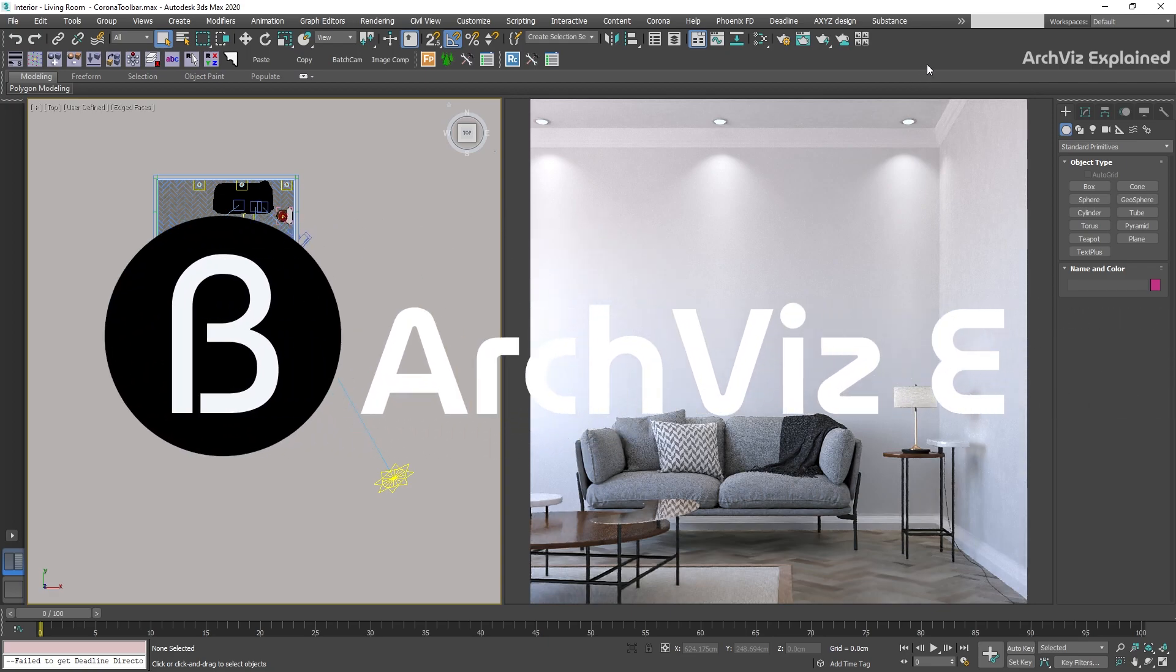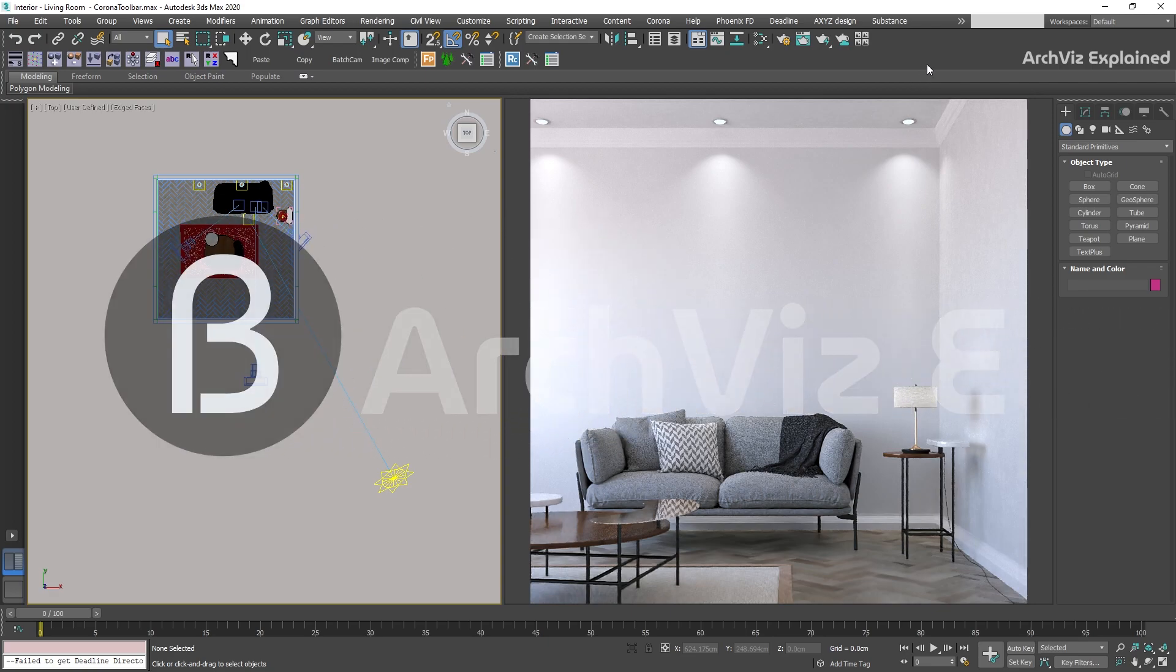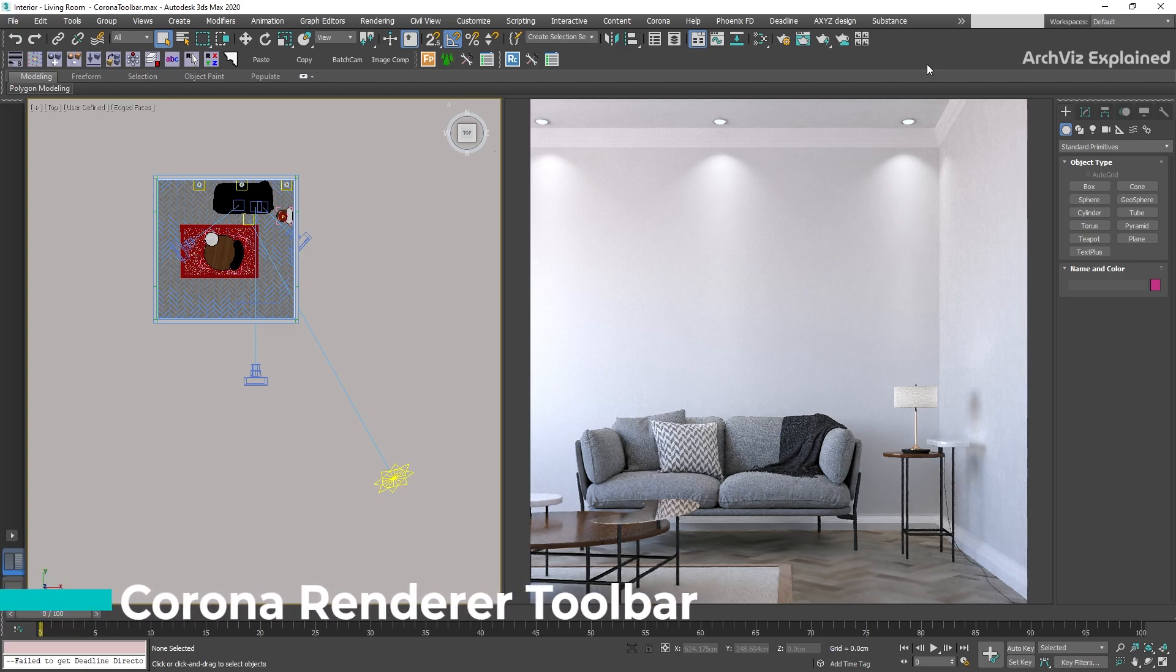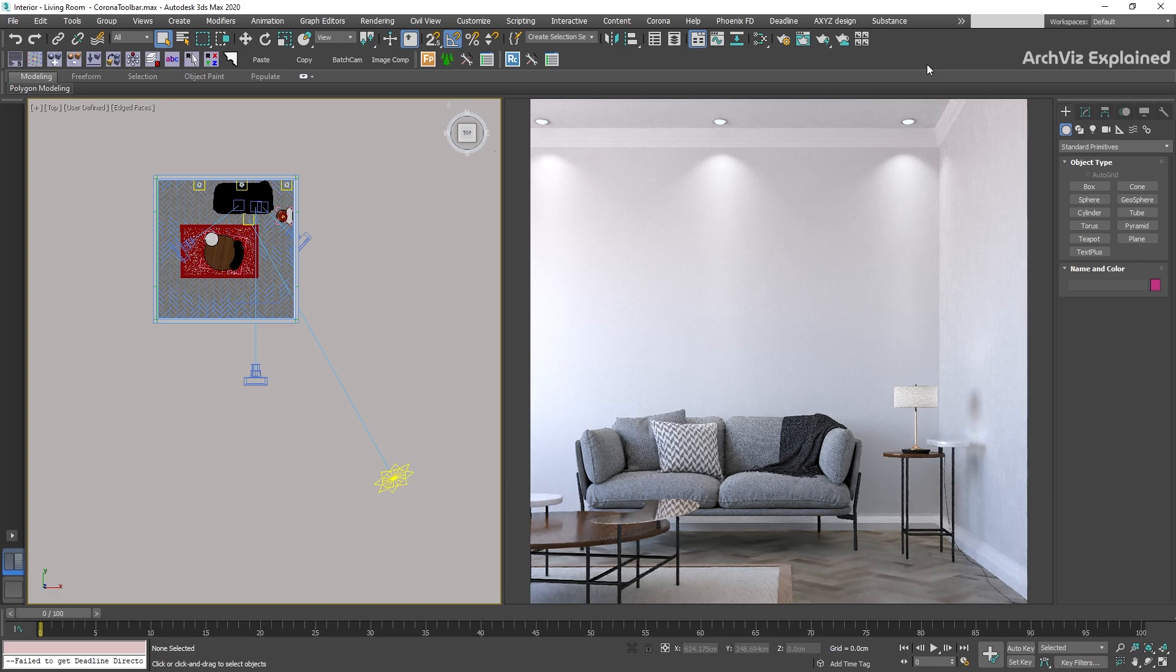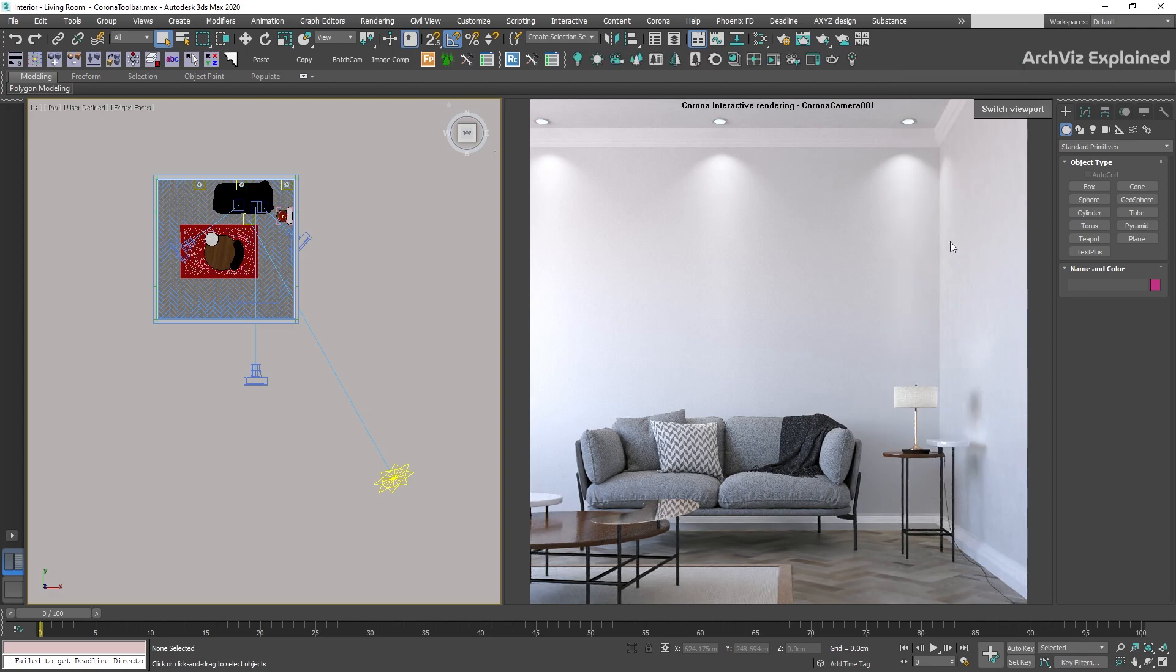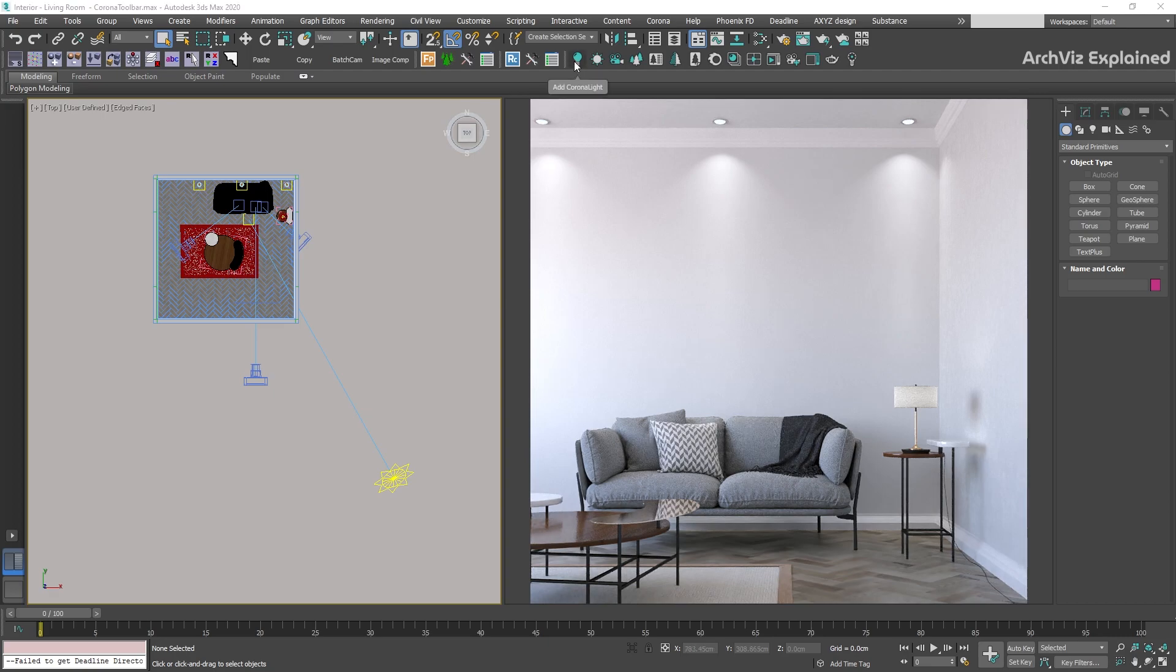Hey everyone, in today's episode we're going to learn how to access the Corona Render toolbar and all the different options we can find in it. It's important to notice that this is not a detailed tutorial for all these options. For that, I'm going to leave links to videos in the description. To open the toolbar, right-click on an empty space of the toolbar section and select the Corona Render official toolbar.